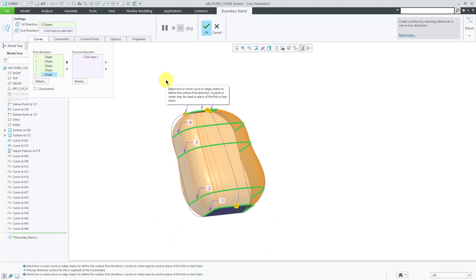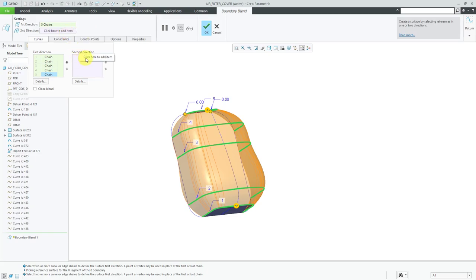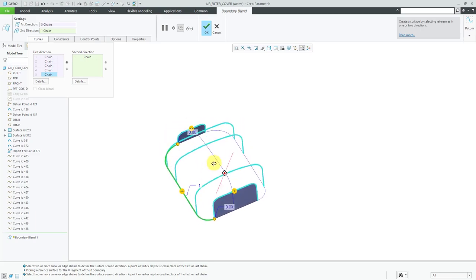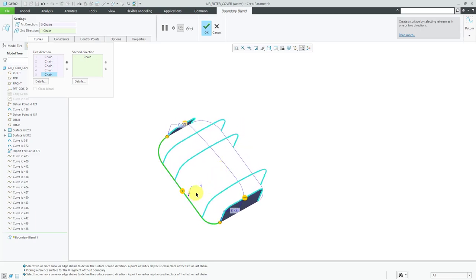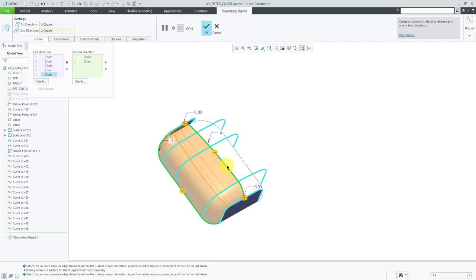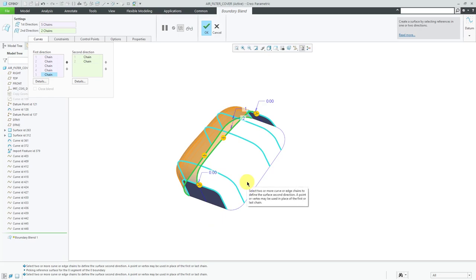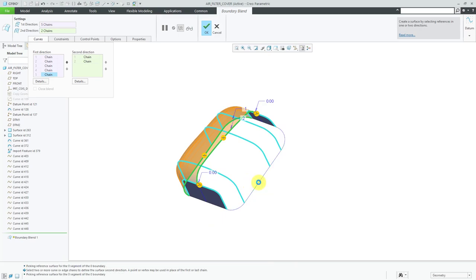Now I'm going to select the curves in the second direction. To do that, I could click in the collector on the dashboard or in the curves tab. You can hold down the right mouse button and from the right-click menu — sometimes referred to as the asynchronous menu — click on the second direction curves collector. I'll select a curve here. The preview goes away because it doesn't know how to create a surface with only one curve in the second direction. Let's hold down Control and select the second curve, and there you see a preview of the feature. For the final curve in this direction, I'll hold down Control and select this curve.